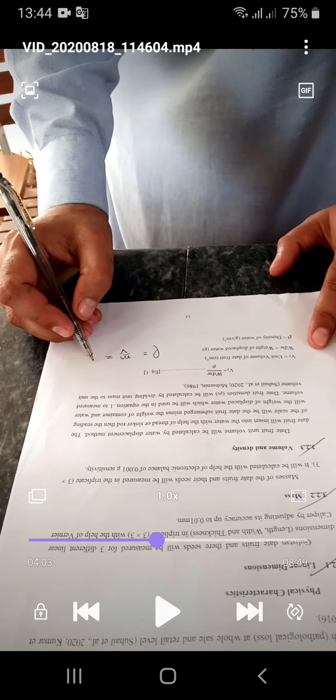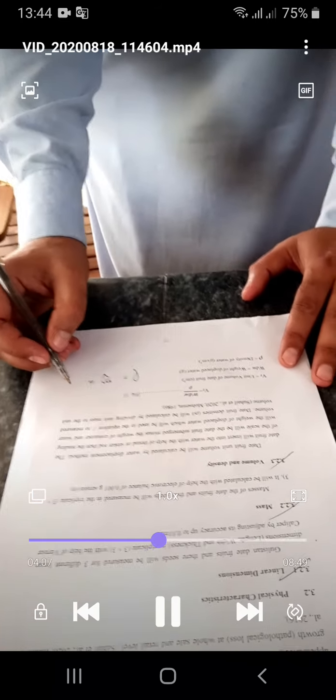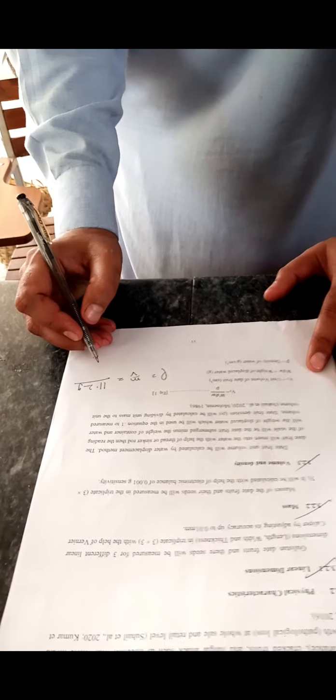Now we will find the true density. The formula for density is: rho is equal to mass per unit volume. The mass of the fruit is 11.2 grams. So the density will be equal to mass per unit volume, which gives us 0.94 grams per ml, or grams per centimeter cubed.